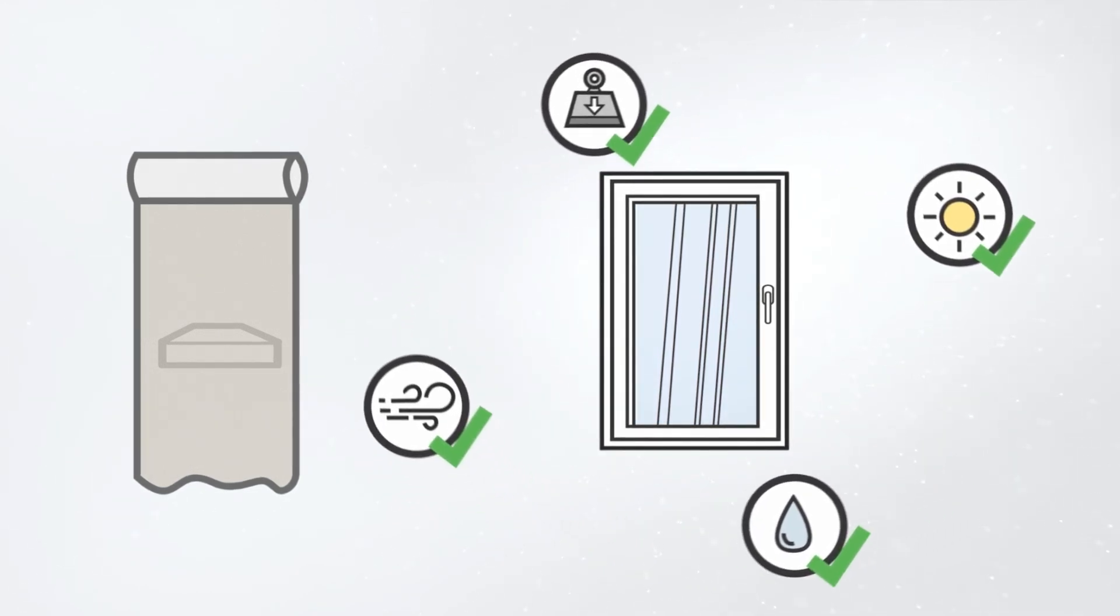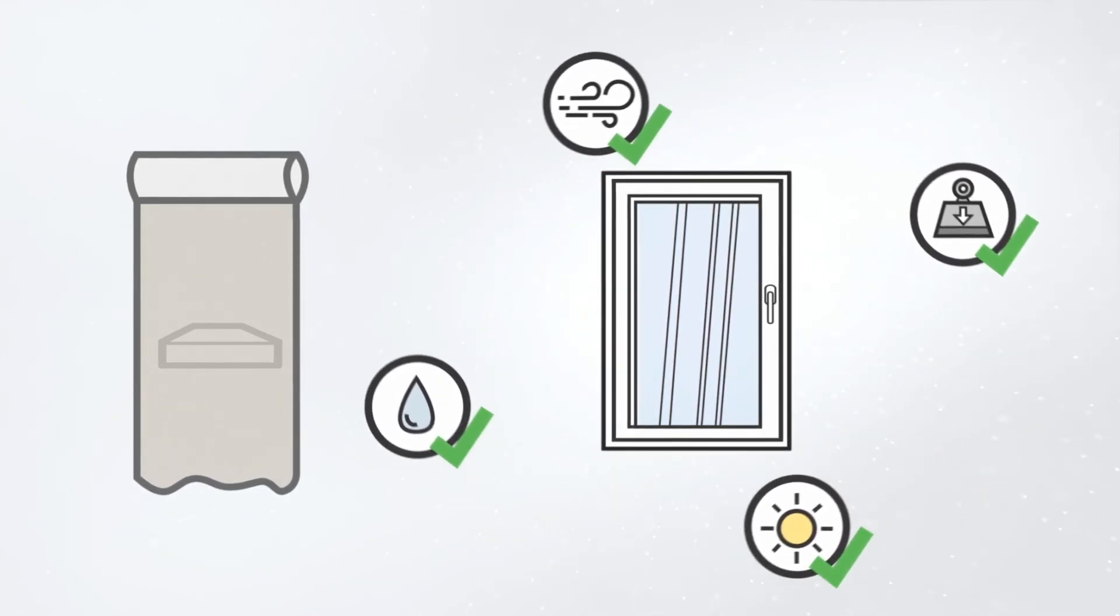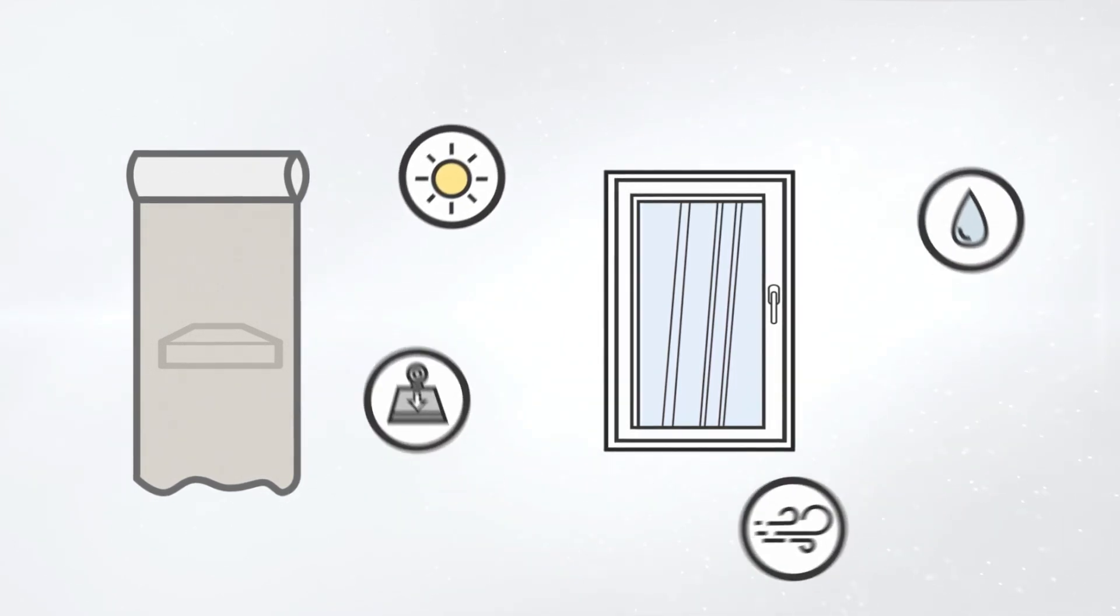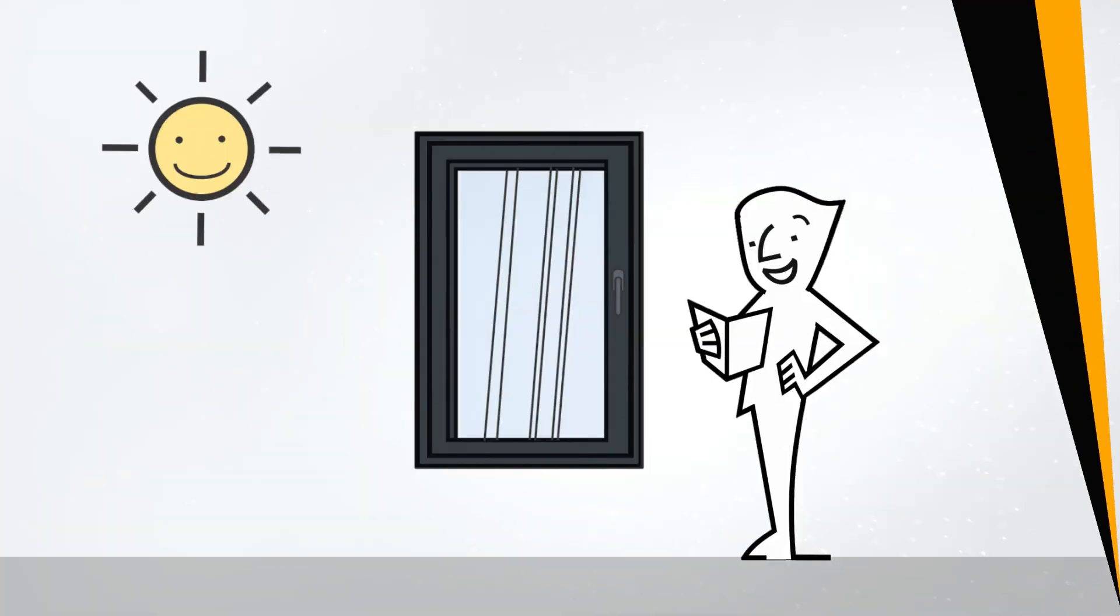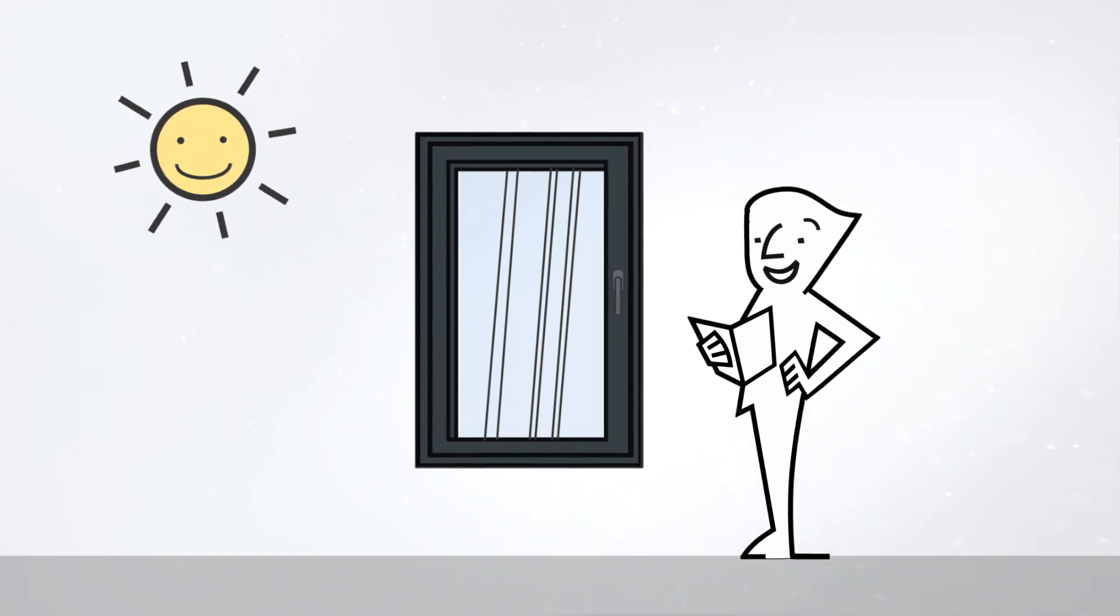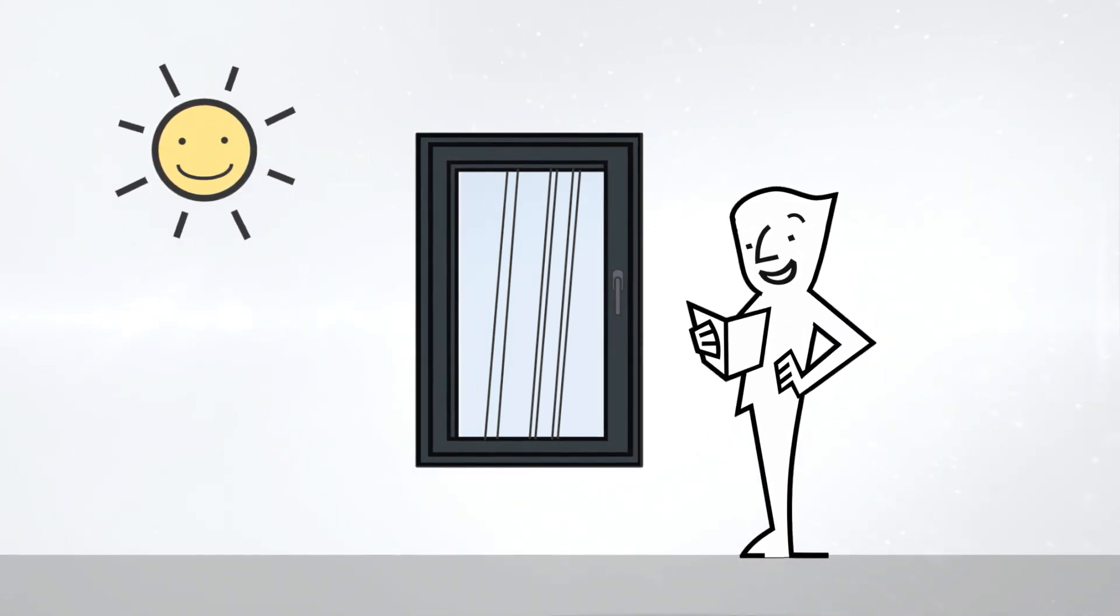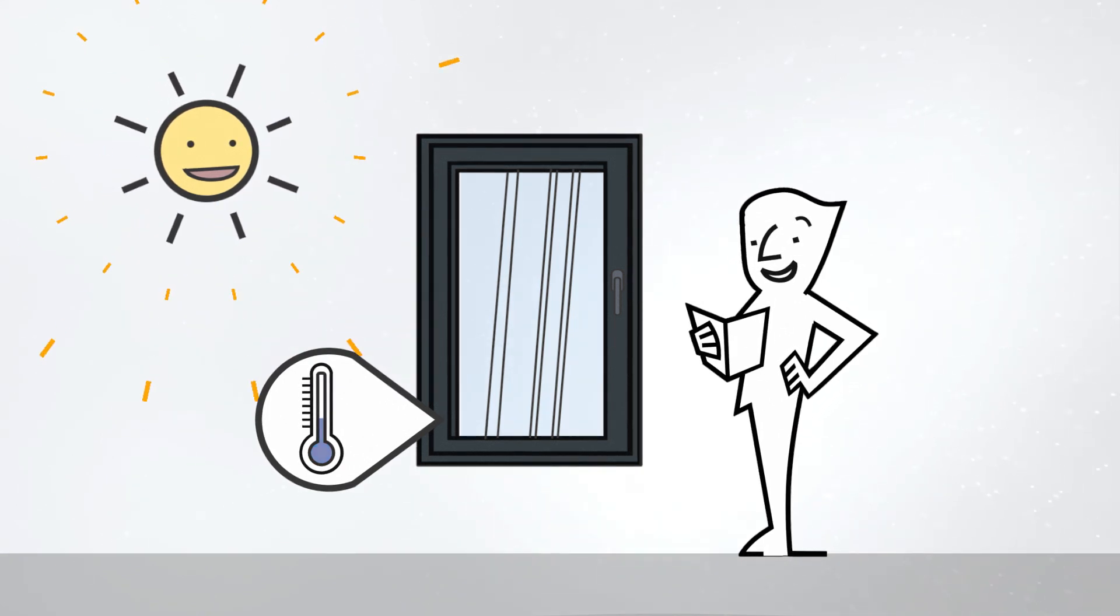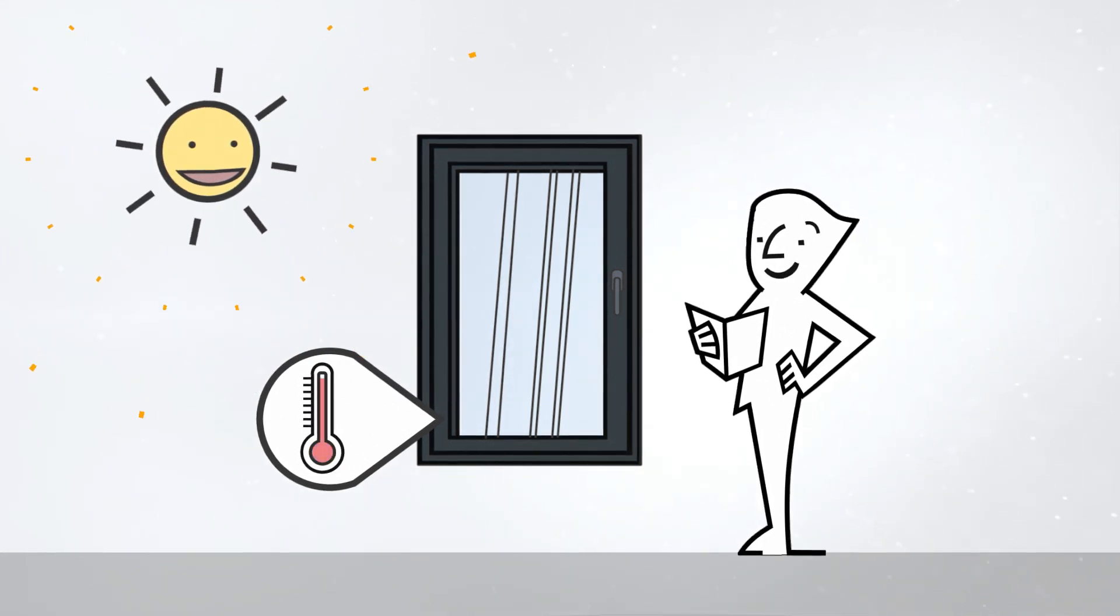The choice of the right material is crucial to keep product failures and complaints to a minimum. The challenge is that strong sunlight causes window profiles to heat up, which increases the risk of mechanical product failures.